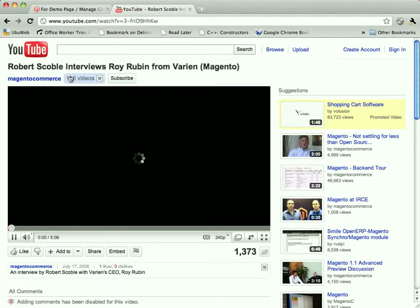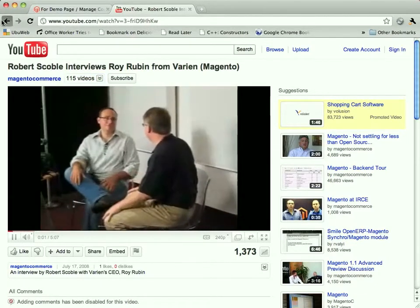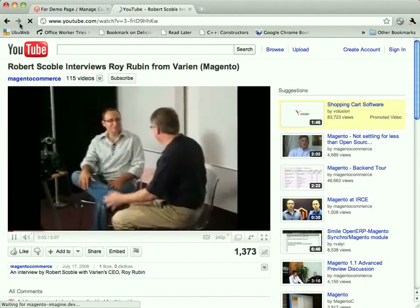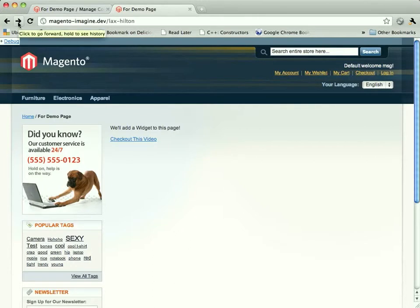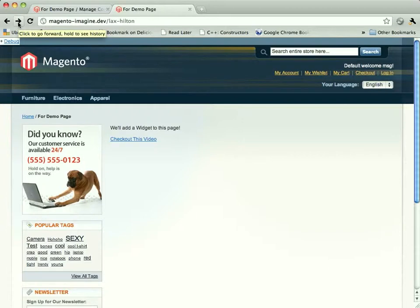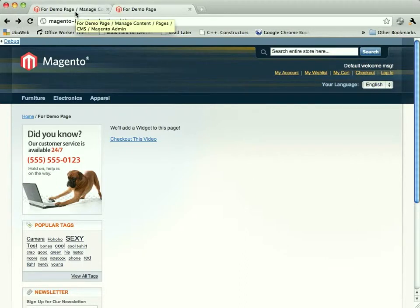So now our widgets have gone from being something that can just display. But so all of a sudden, we've gone from something that has, we could only display a video with it, any video, but only display the video. Now we could take the data in that widget and use it in different contexts. It could be used to create a link. It could be used to create an embedded video. Anything you could think to do with a YouTube video, you could create a template to do that.